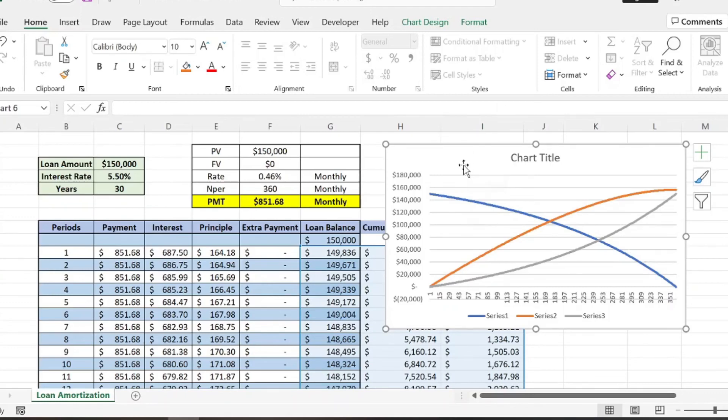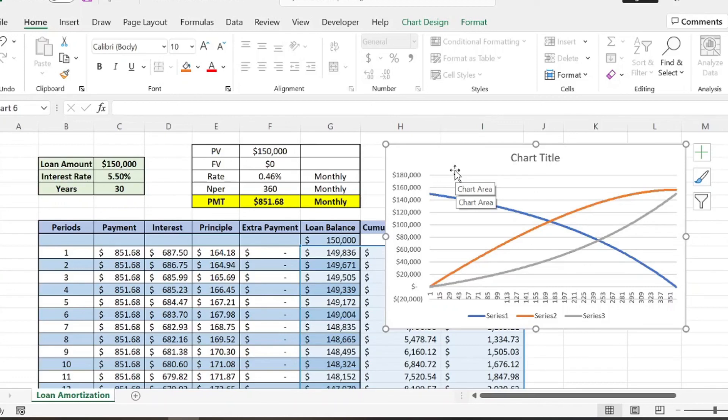Hopefully you found this video some way informative, and that's how you can create a couple different graphs for your loan amortization table or schedule. Please subscribe. Smash the like button. I appreciate it so much. Thank you, and have a great rest of your day.